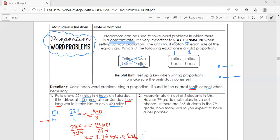Number two: approximately four out of five students in Miss Haynes' seventh grade class have cell phones. I'm going to put phones on top. The bottom represents the total class — five total students, four of whom have phones. So our ratio is four out of five: four is the number who have phones, five is the total number of kids.